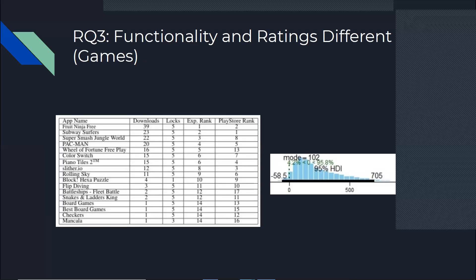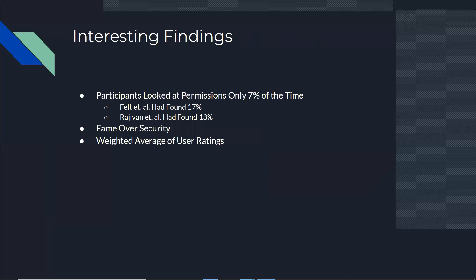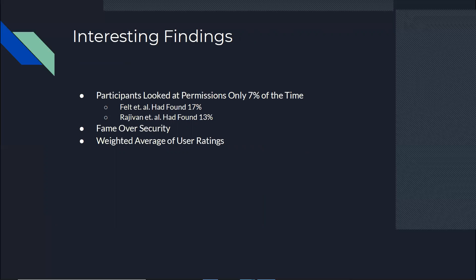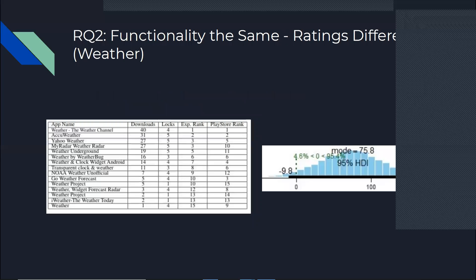But before I close it out, I wanted to mention some interesting findings that were kind of side findings of our research. For example, the permission button that I showed you, only 7% of the times it has been clicked on it and participants had looked at the permissions. Previous research had found like 17% and 13% for the same thing. Also, if you had looked at the weather category, the most famous app does not have a perfect score, although the rest of them have.